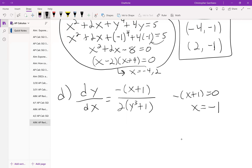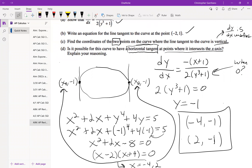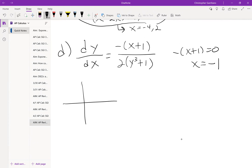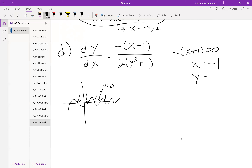We have x must equal negative one. We're also told the point must intersect the x-axis. For a point to intersect the x-axis, y must equal zero. So in theory, the point (-1, 0) would have a horizontal tangent line. But the question is: does this point actually exist on the curve? Not every single point on the coordinate plane exists on this curve — only the ones satisfying the equation.